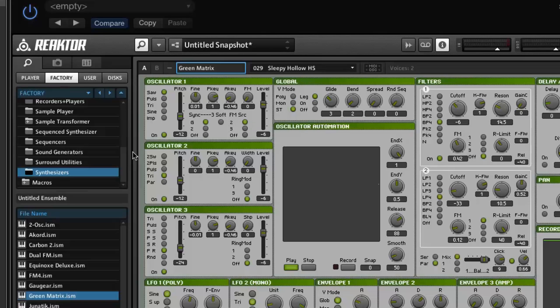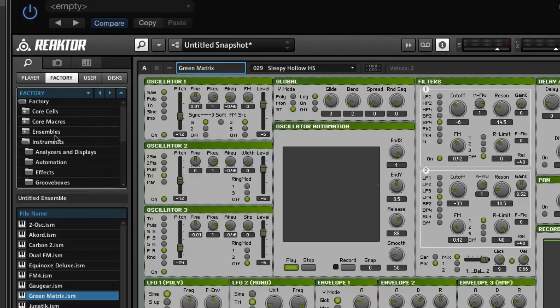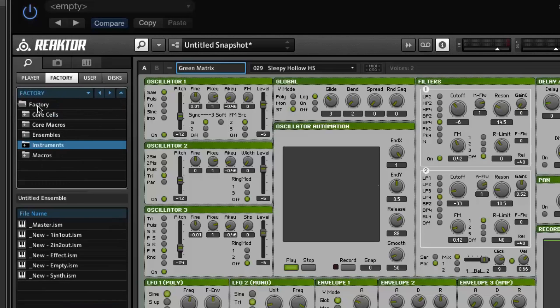It's worth knowing that back in the factory box you've got Ensembles and you've got Instruments. Instruments are standalone instruments, whereas Ensembles are groups of instruments — the effects within Reactor actually count as a separate instrument. So if you want to add an effect you need to go to the Ensemble.